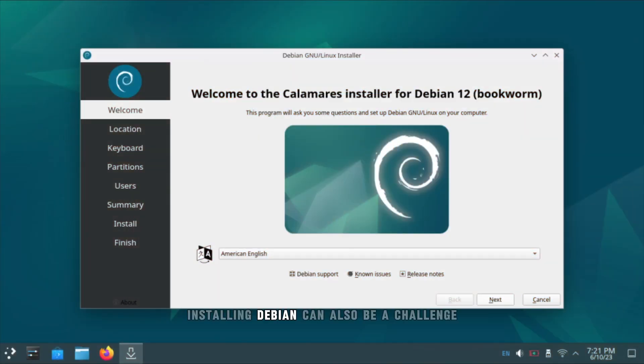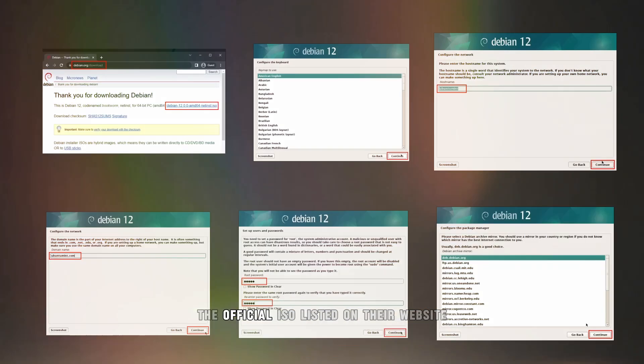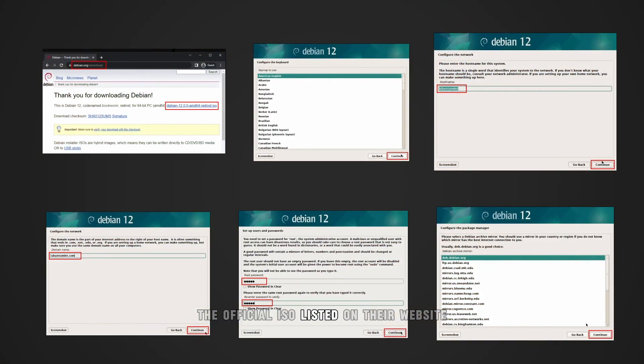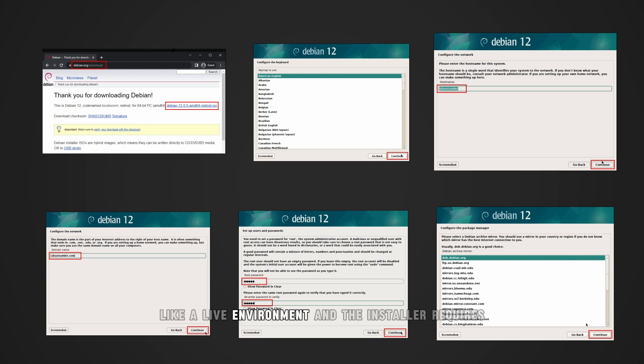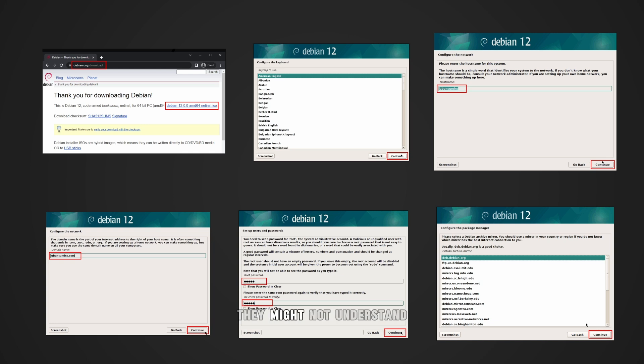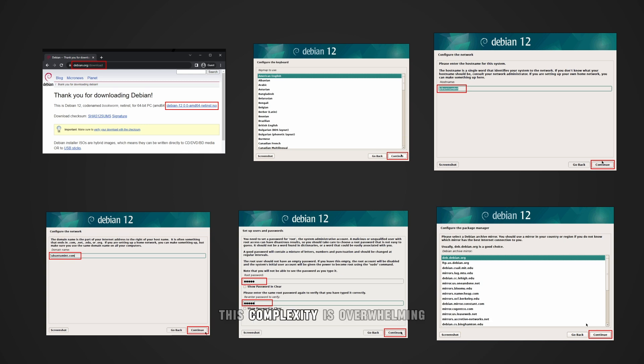Installing Debian can also be a challenge. The official ISO listed on their website lacks user-friendly features like a live environment, and the installer requires users to make technical decisions they might not understand, such as choosing mirrors or managing root passwords. This complexity is overwhelming for someone transitioning from Windows.